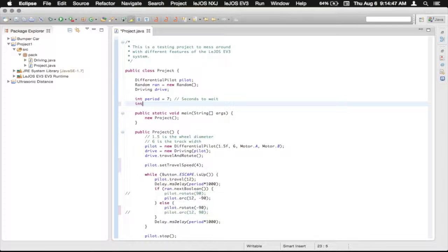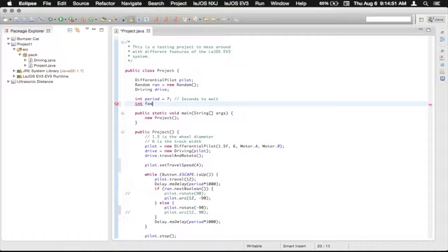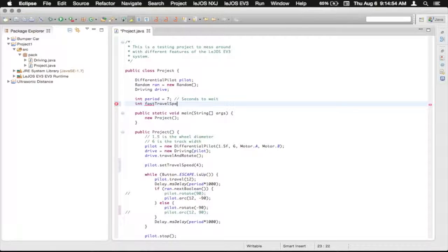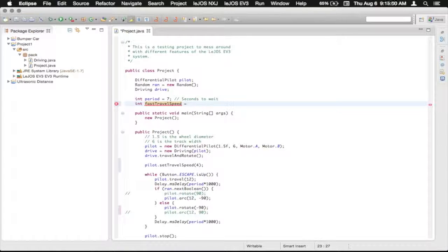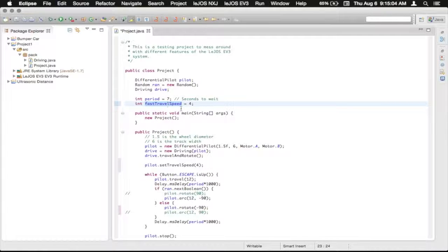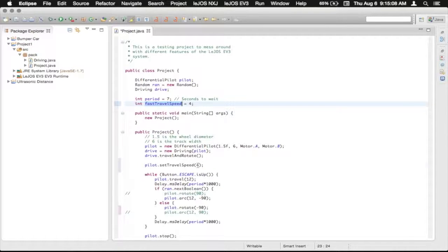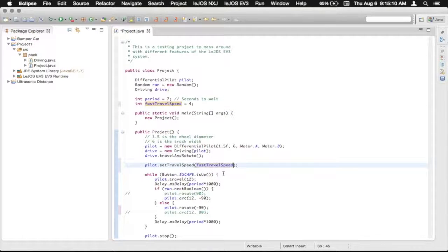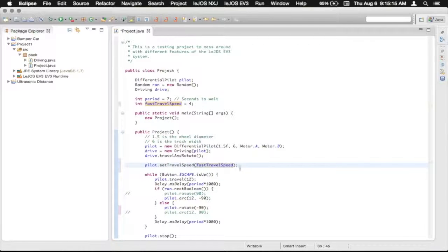So we're going to just create an integer and we're going to say fast travel speed. And that's just what our variable is that we're going to reference it as. So we're just going to make that four. Double click this to select it. Do command C on Mac, control C on Windows, and then we paste that in. Command V on Mac, control V on Windows.